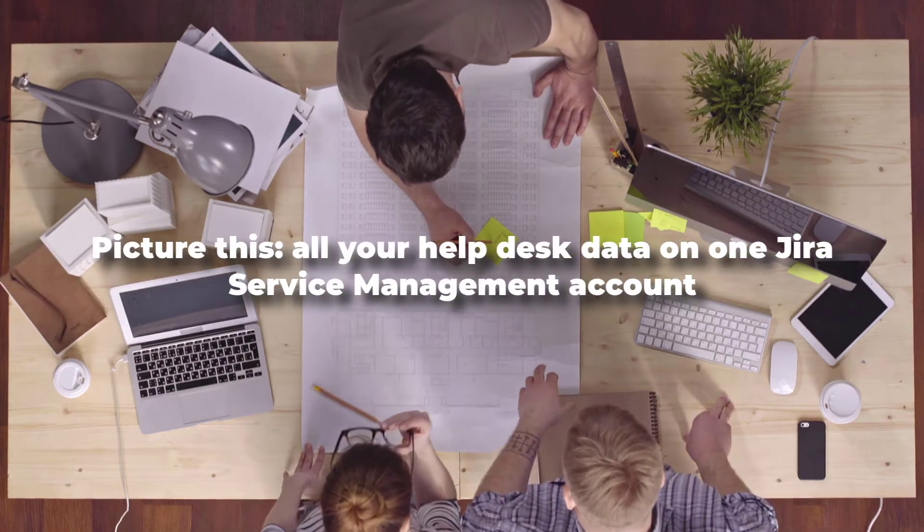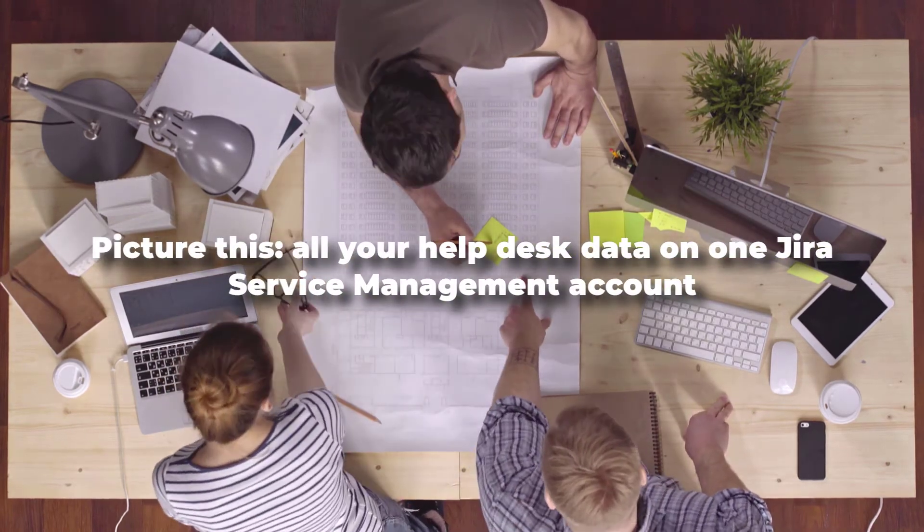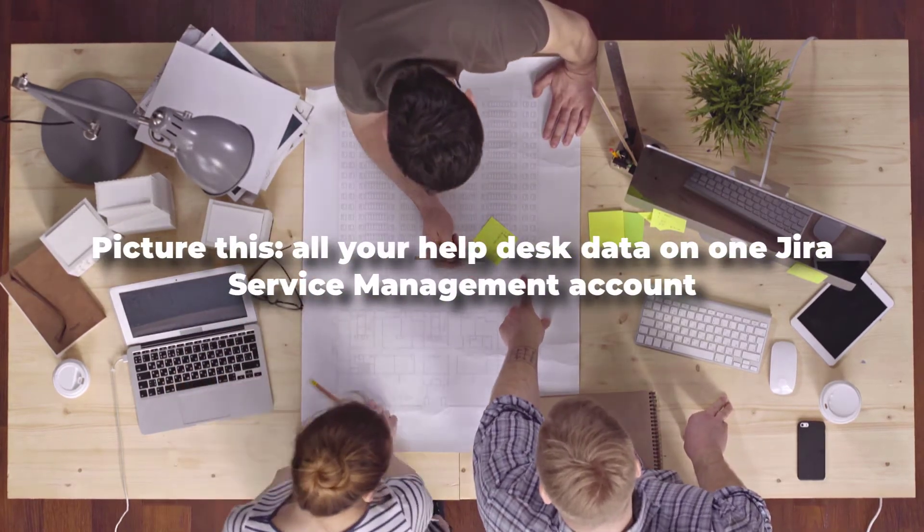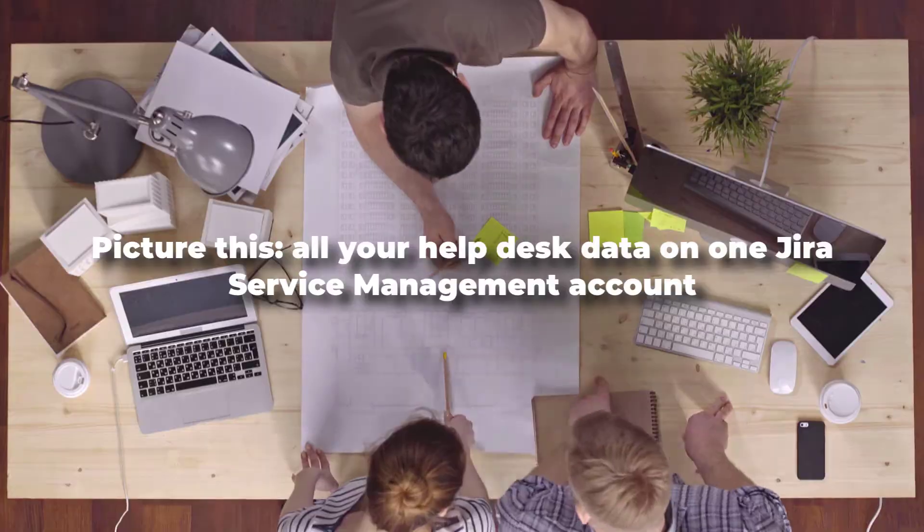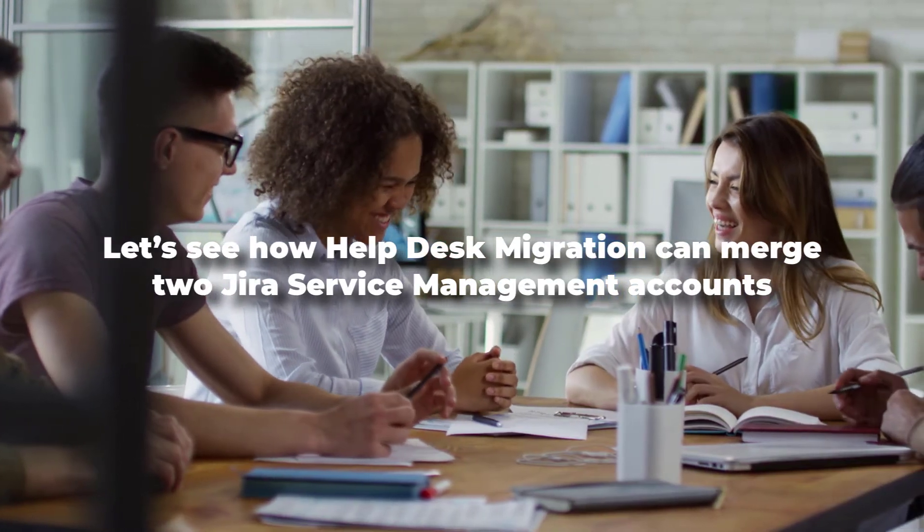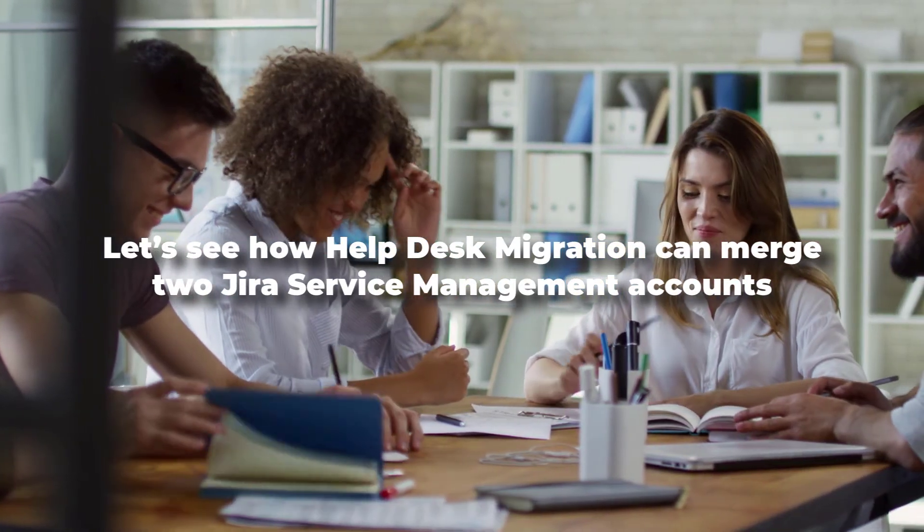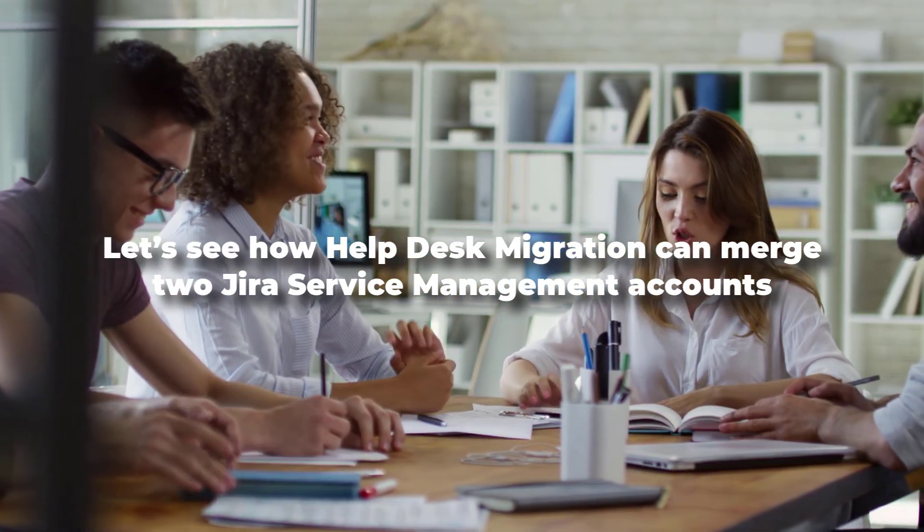Picture this, all your help desk data on one Jira Service Management account. Let's see how help desk migration can merge two Jira Service Management accounts.